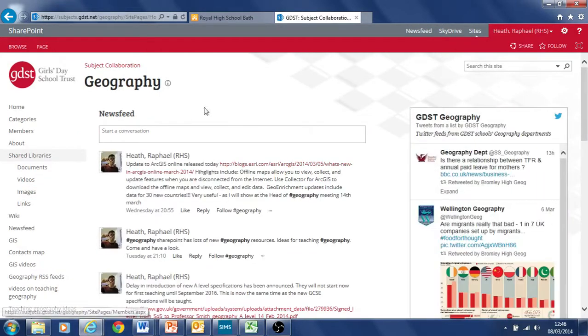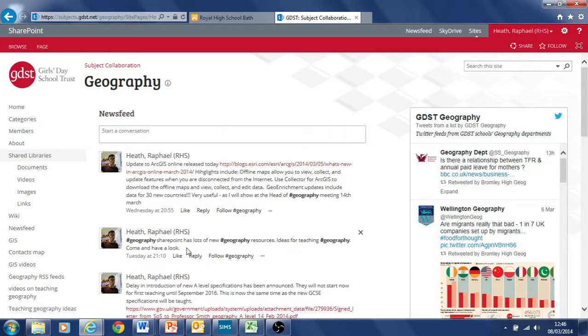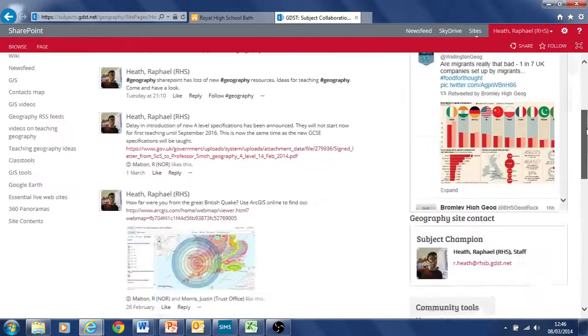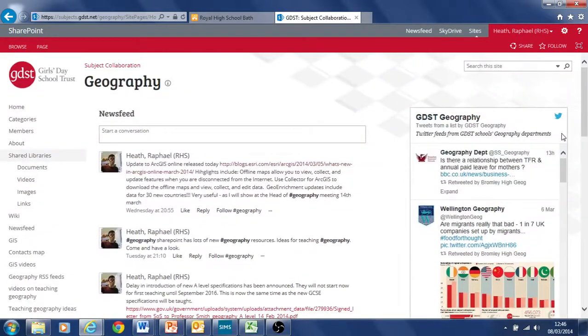Open that up. This is the first page that will tend to come up. It includes a news feed here of information that we've put on and a Twitter feed here. So if you've got a geography department Twitter site and feed and you want to be included in this, that would be great.